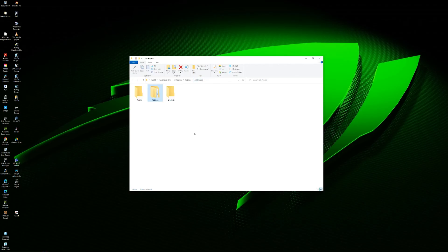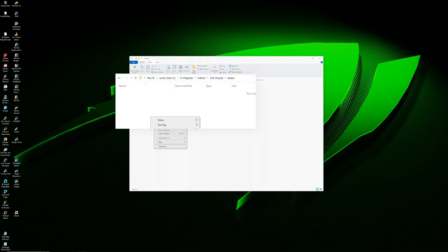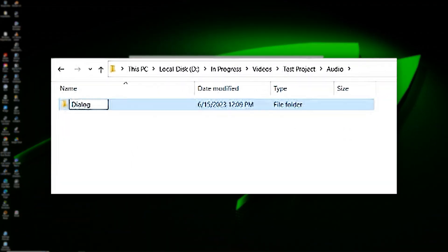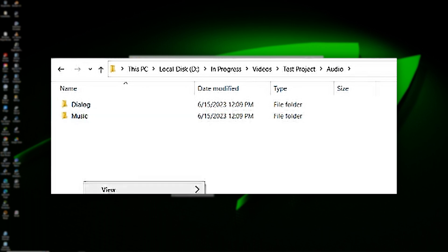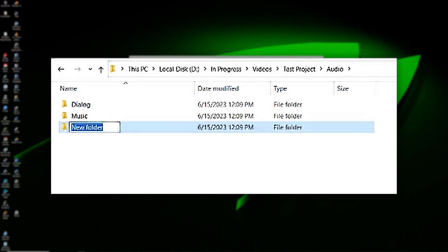Now let's open up our audio folder. Again, we're likely working with multiple types of audio. If you recorded your main audio separately from your video, you'll likely have dialogue. You'll also most likely have music and sound effects. So again, we'll create a folder for each type of audio.